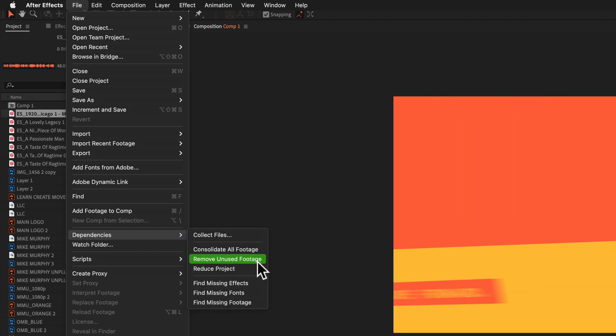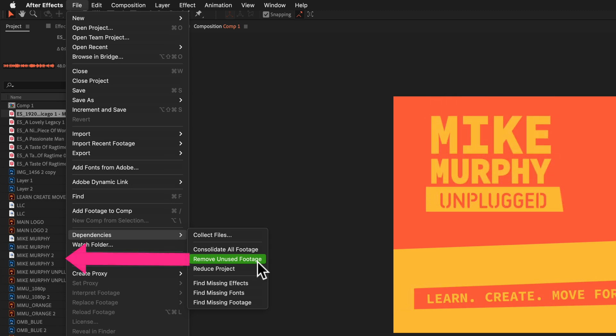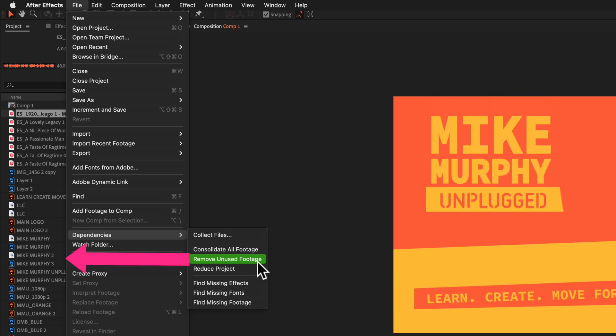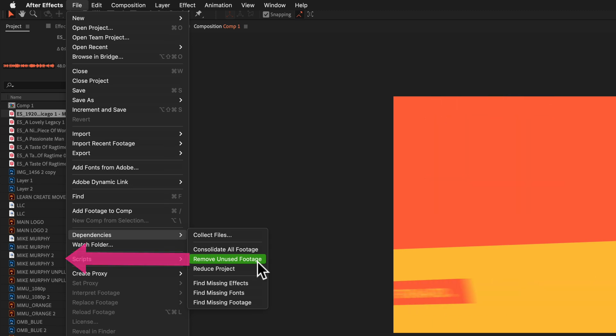When you click this, Adobe After Effects is going to remove any footage, files, or folders that aren't currently in use.